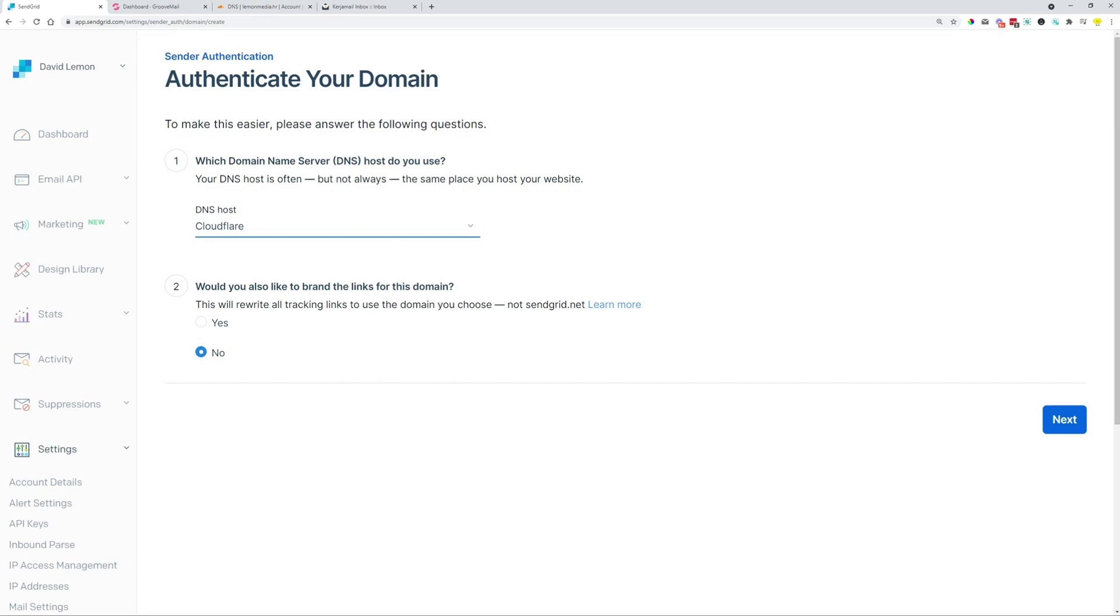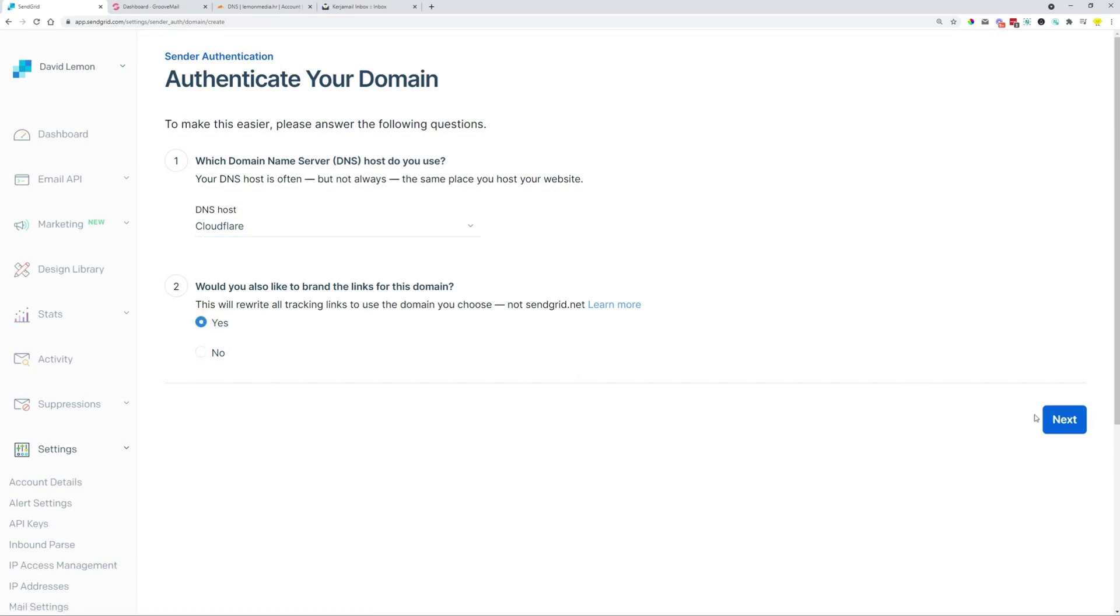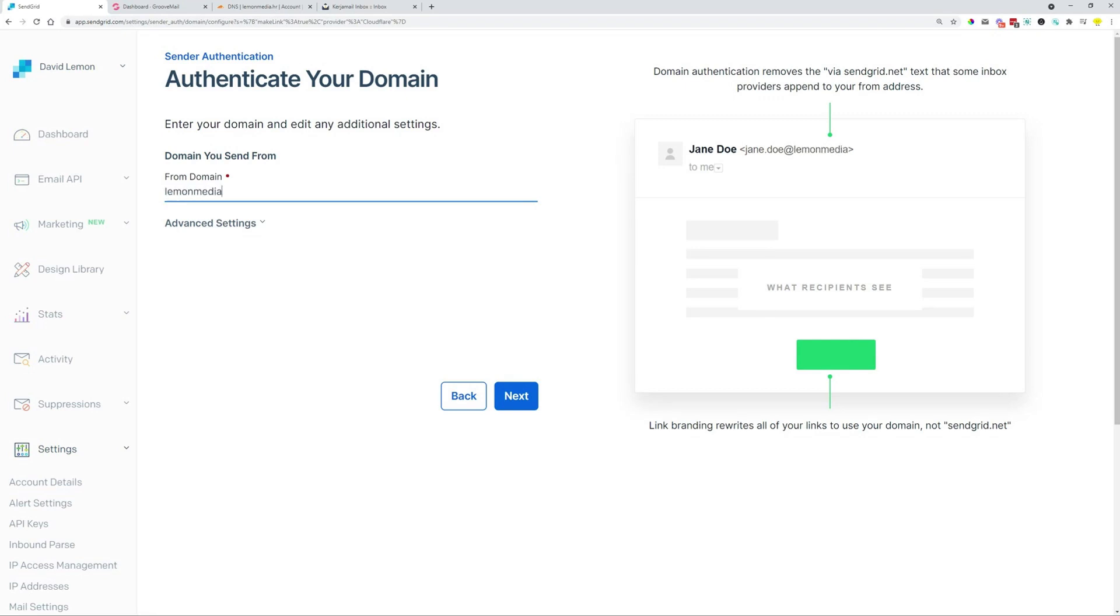Would you like to also brand the links for this domain? You could select yes or no if you prefer. And then from here, we just type in the domain. We want to send from my domain, which is LemonMedia.hr. And then we can click Next.